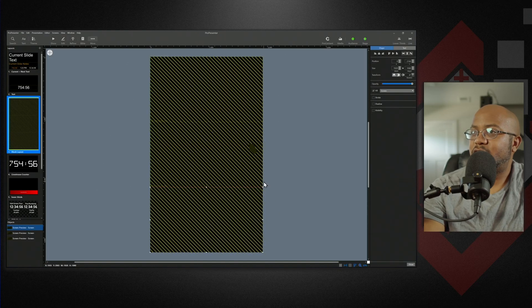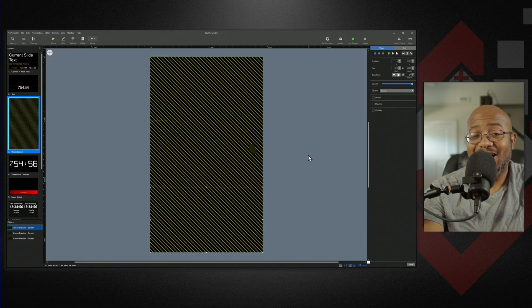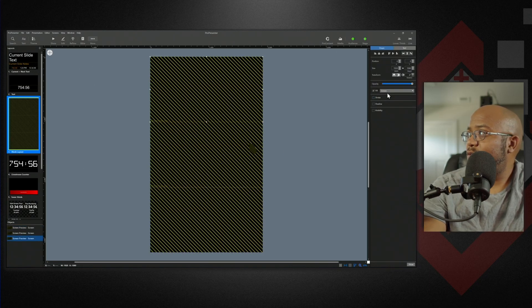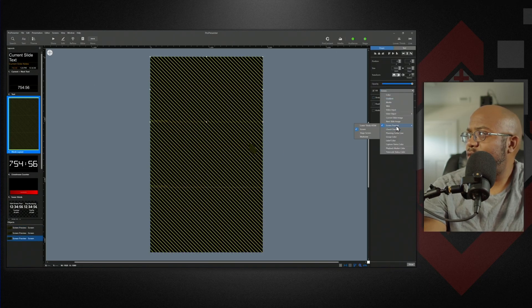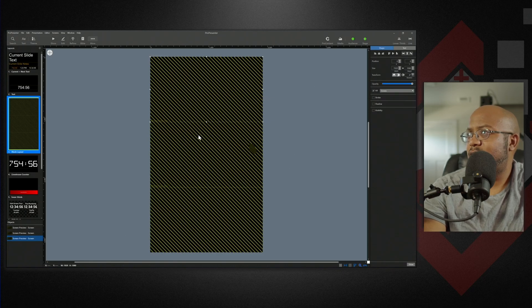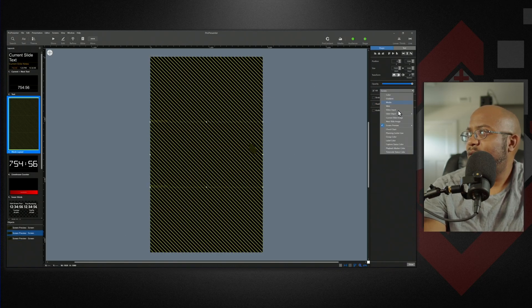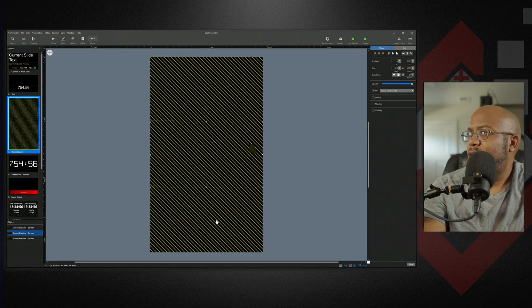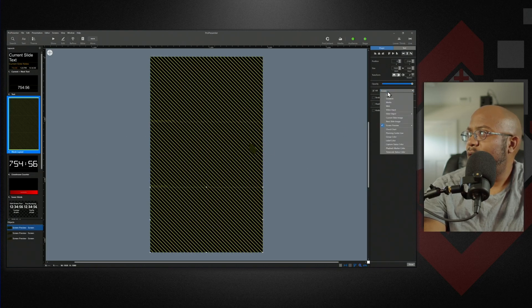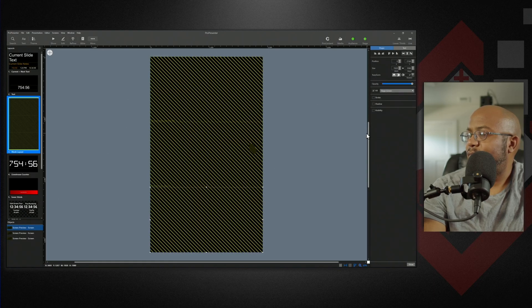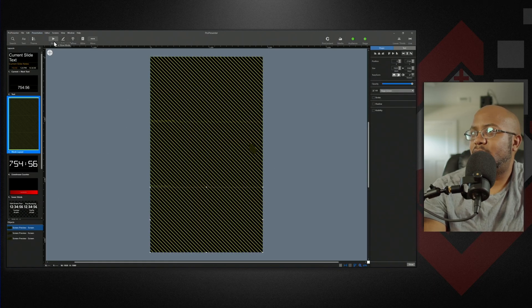So we click on the first one. What is our screen? That preview is going to be screen, which is my audience. We'll do number two. Our preview is going to be our lower thirds. Then we pick our last one and that is going to be our stage display. So we got it all set.